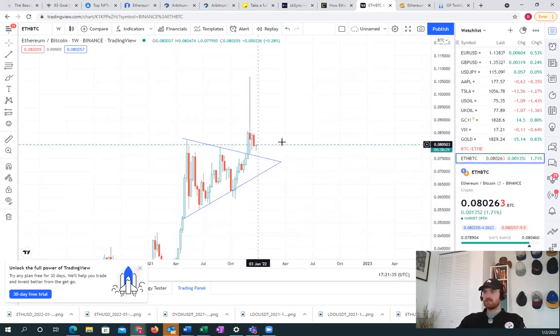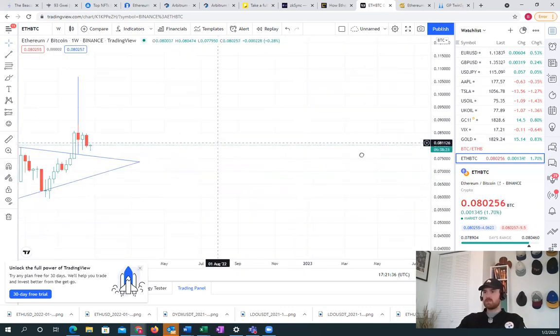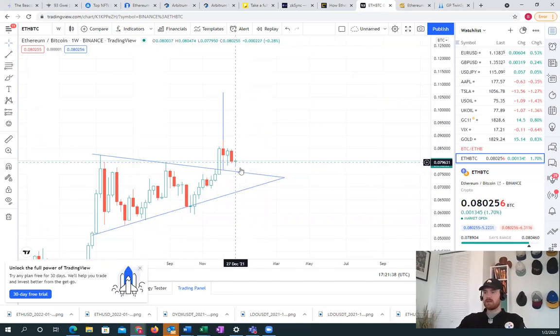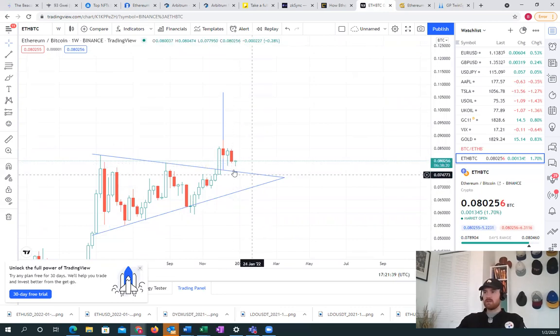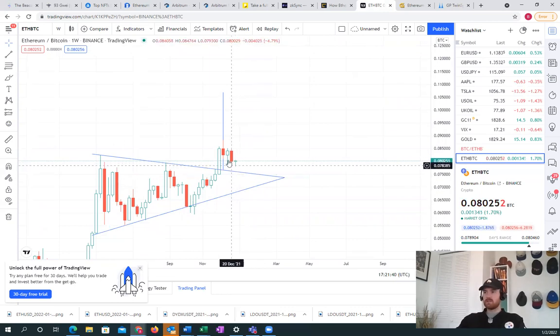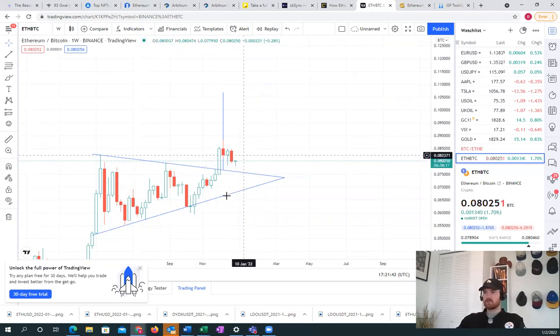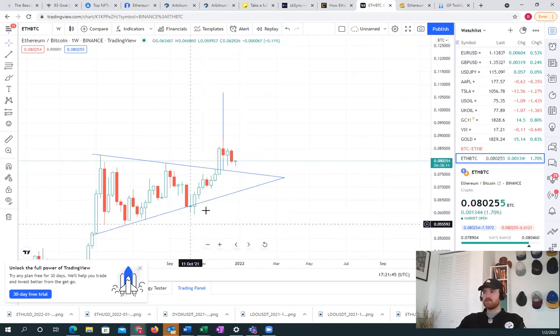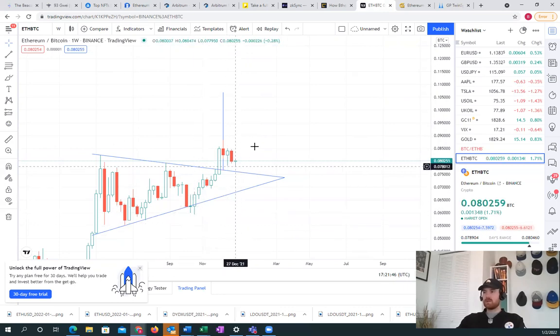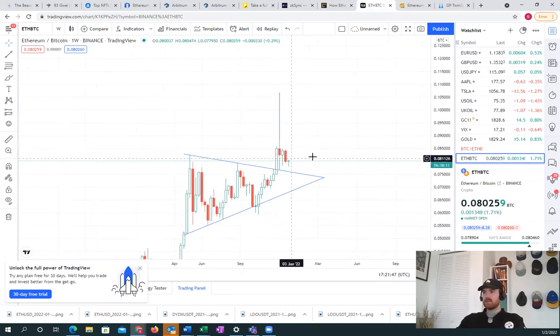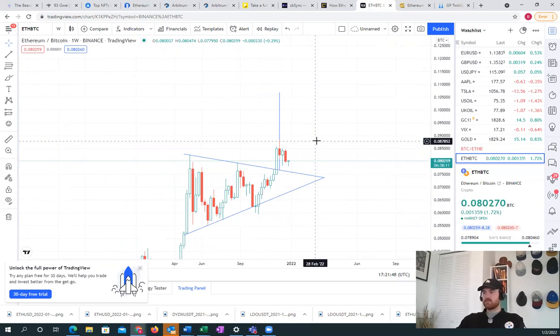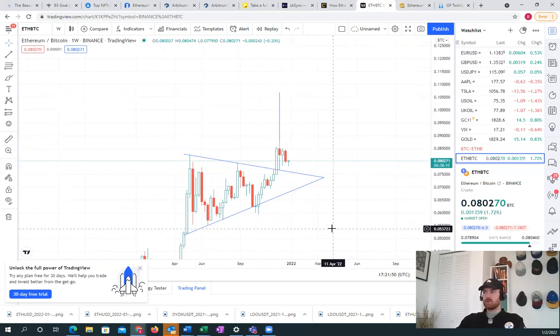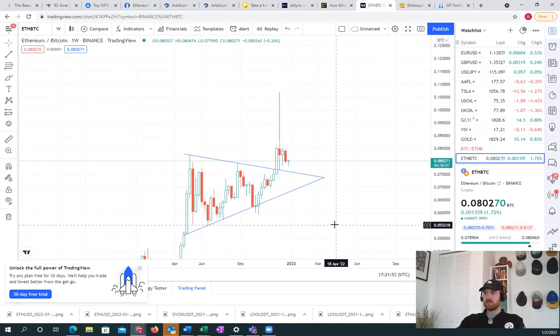This is probably the end of the correction because we're forming a dragonfly doji here, and that's a major bullish signal. You can see the dip has been bought, so I think next stop is around 0.1 for the ETH Bitcoin ratio.